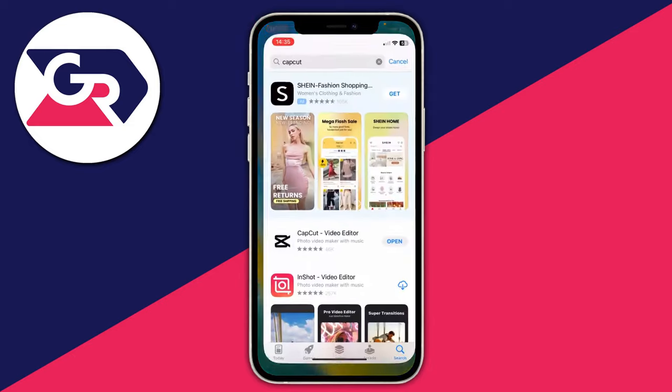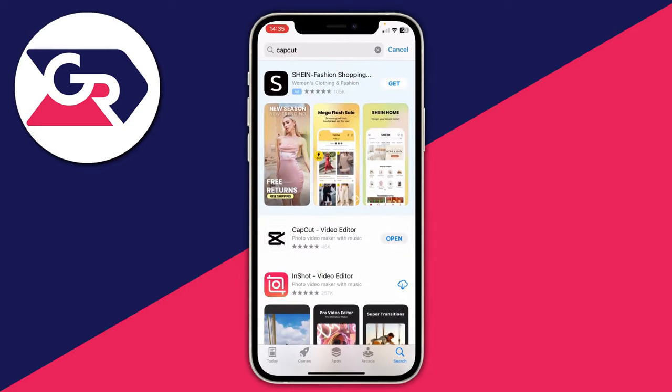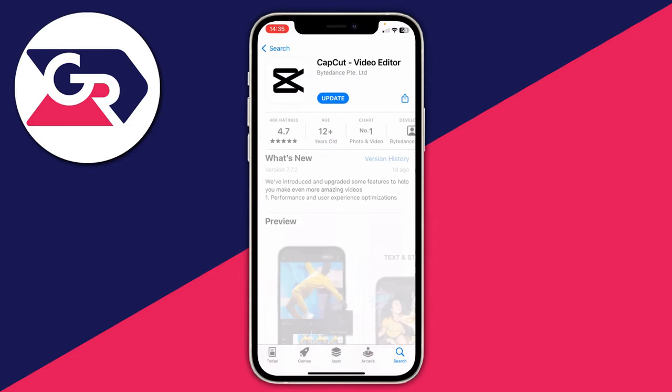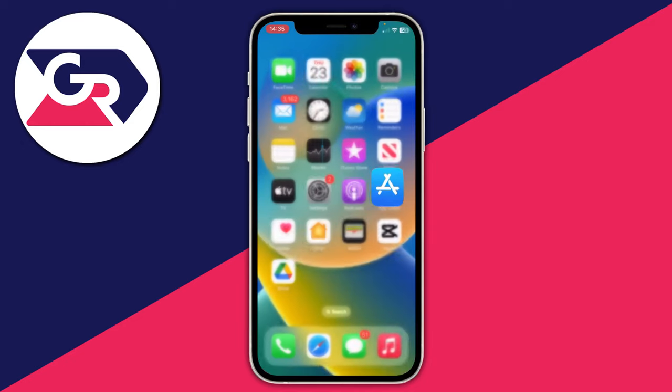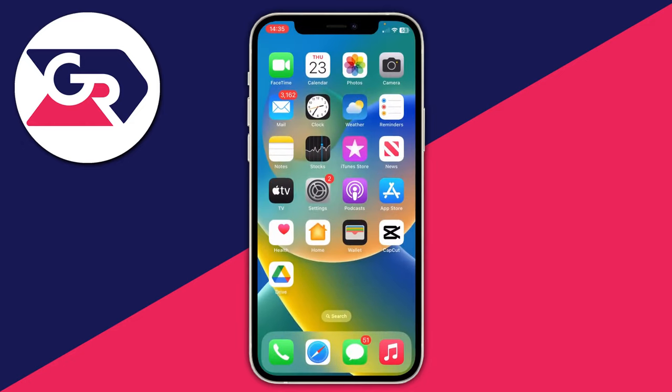Open the app store and search for an app called CapCut. CapCut is a free video editor. We can add the video we want to post on Instagram into it, add the music in CapCut, and then post it to our Instagram story after editing.